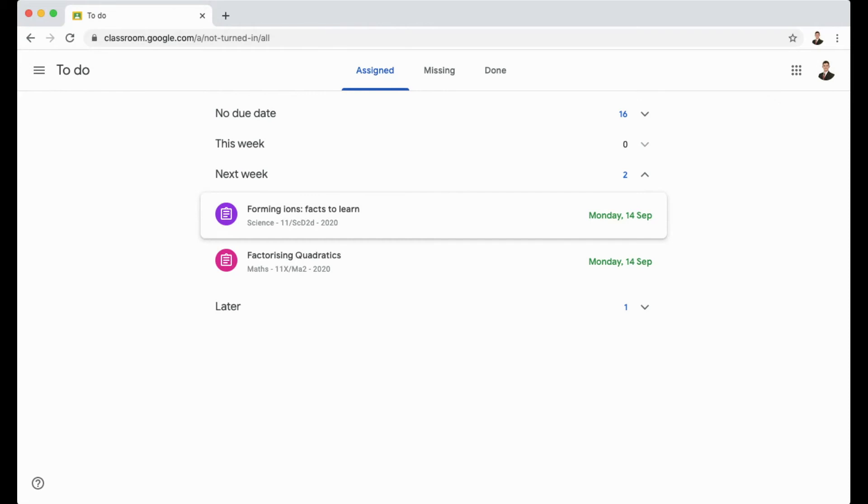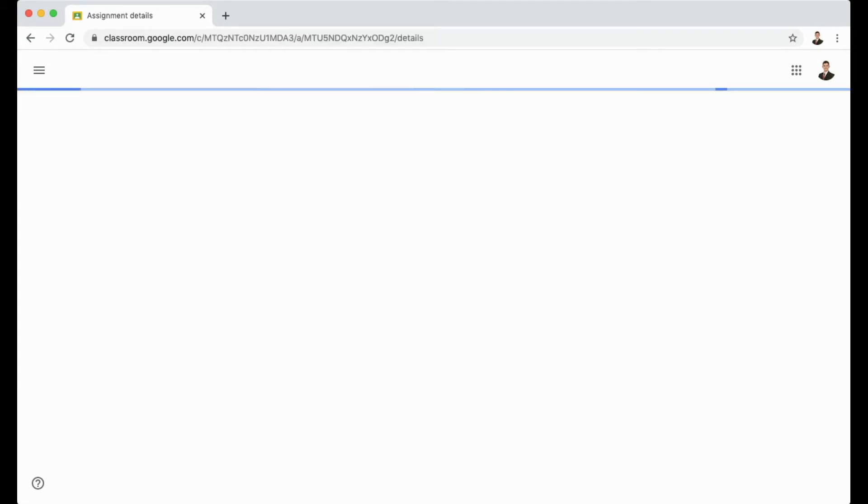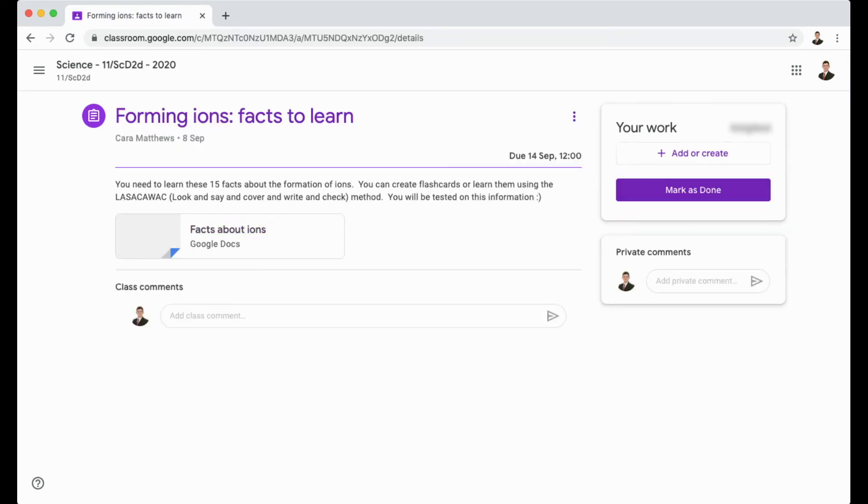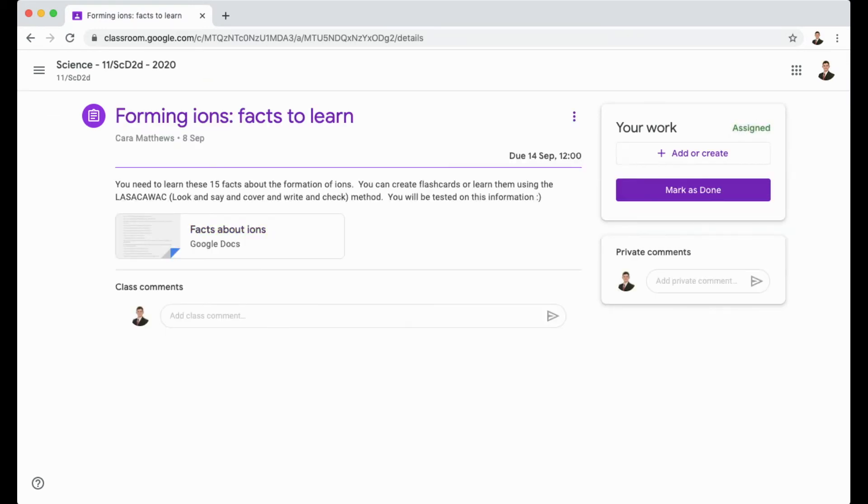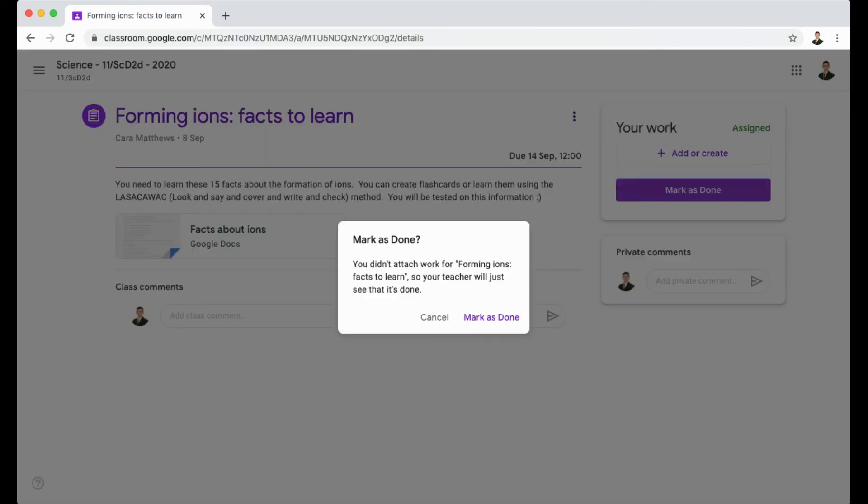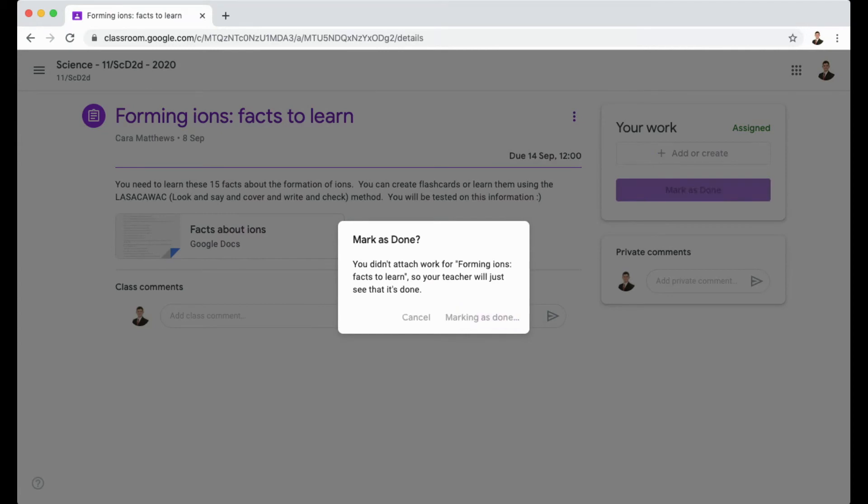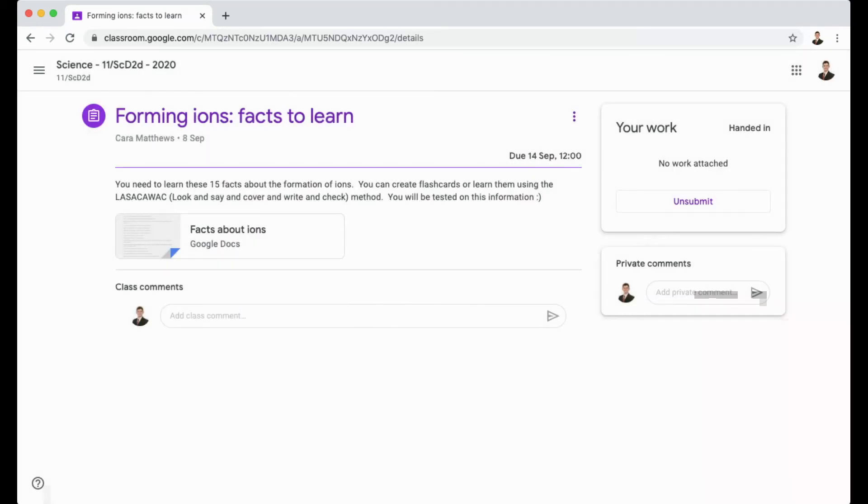If we go back to the to-do list, you'll see that that one has disappeared. I'll do the same thing on this one. We'll go into this one and check this one over and then click Mark as Done once it's completed. Mark as Done. And it's as simple as that.